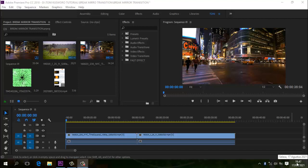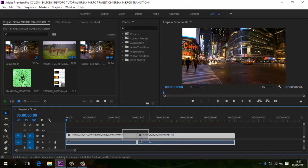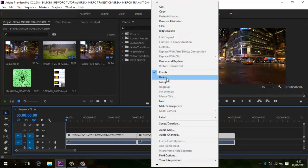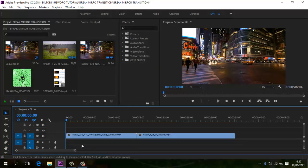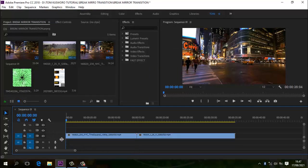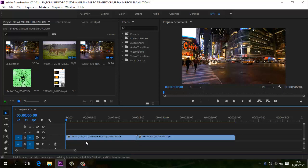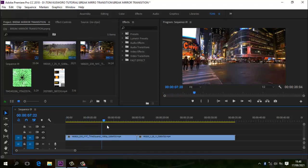Sekarang kita sudah ada di lembar kerja Adobe Premiere Pro. Kita akan membuat transisi layar ataupun kaca-pecah seperti di video awal tadi. Di sini sudah gue siapkan 2 buah video. Kita unlink dulu videonya, kita hilangkan dulu suaranya, kemudian delete. Kita turunkan sedikit. Di sini sudah ada 2 video, kita preview dulu.